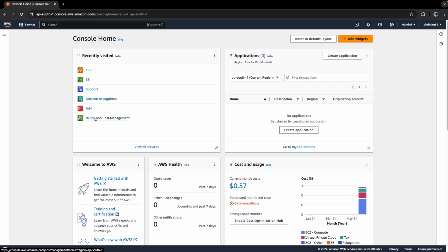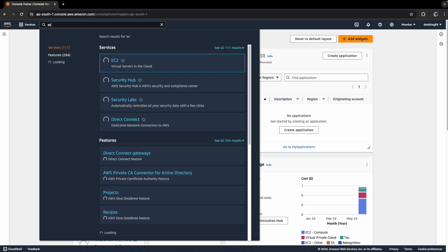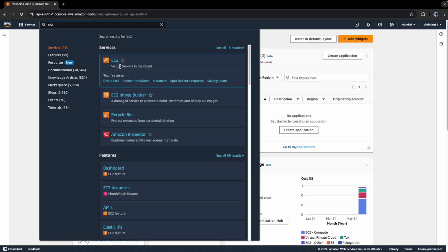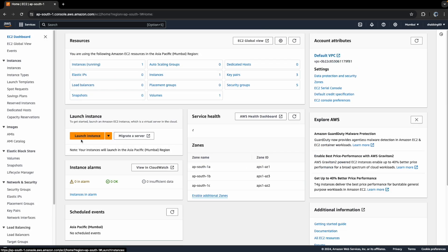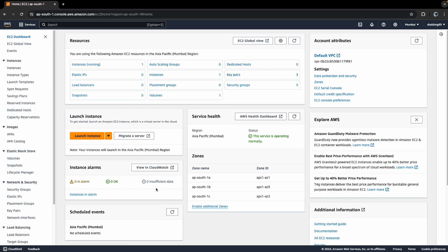Once you have an AWS account, you can click in the console. This is how the AWS console looks like, and then you can search for EC2. Once you click on EC2, you will see that this is an AWS service which allows you to host virtual servers in the cloud.